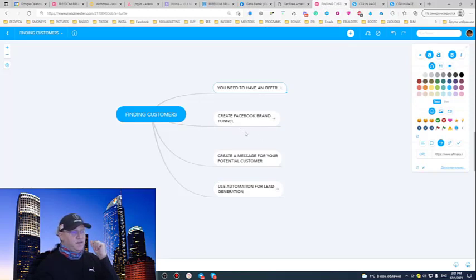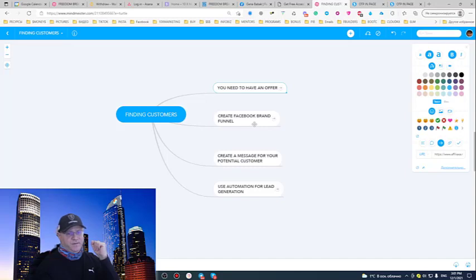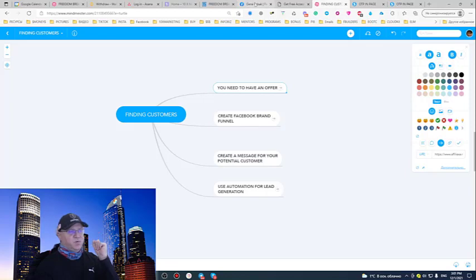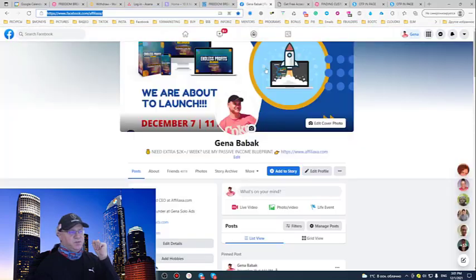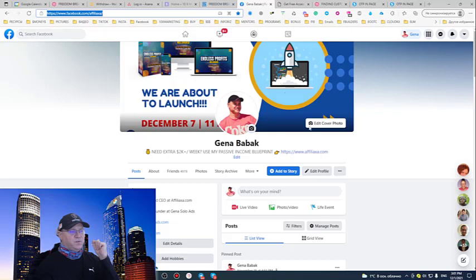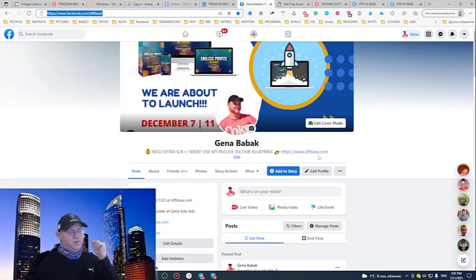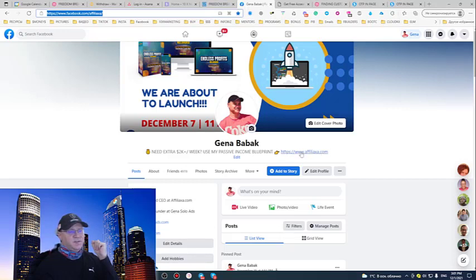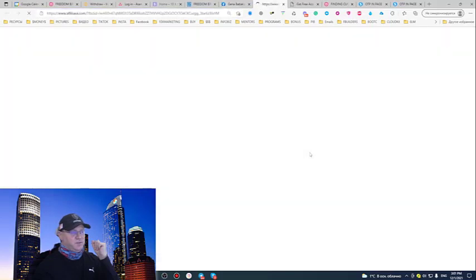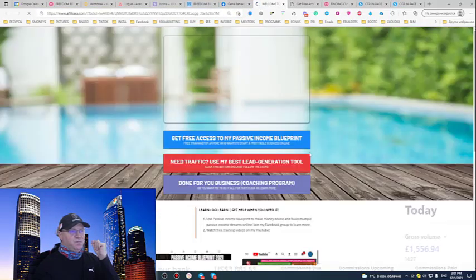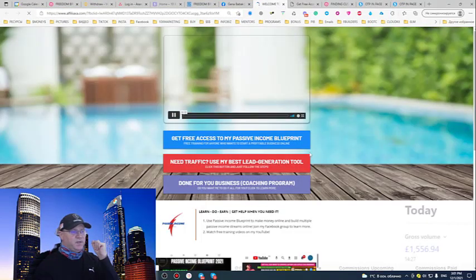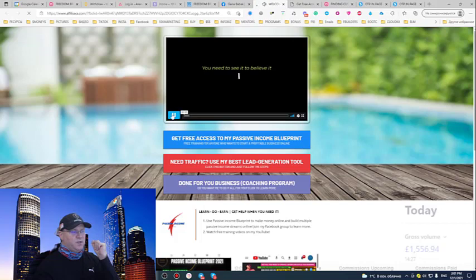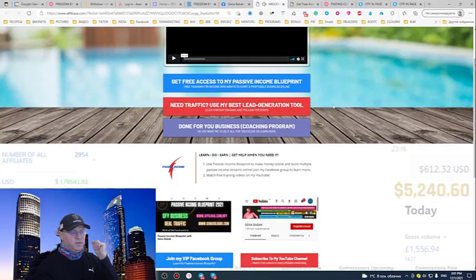Next, you need to have what I call a Facebook brand funnel. This Facebook brand funnel consists of one page, your Facebook profile. But this Facebook profile must include the Facebook cover and the link to the offer which you want to promote. This can be simply a page like in my case which is promoting me, explaining who I am, what I do, how much I make and everything.